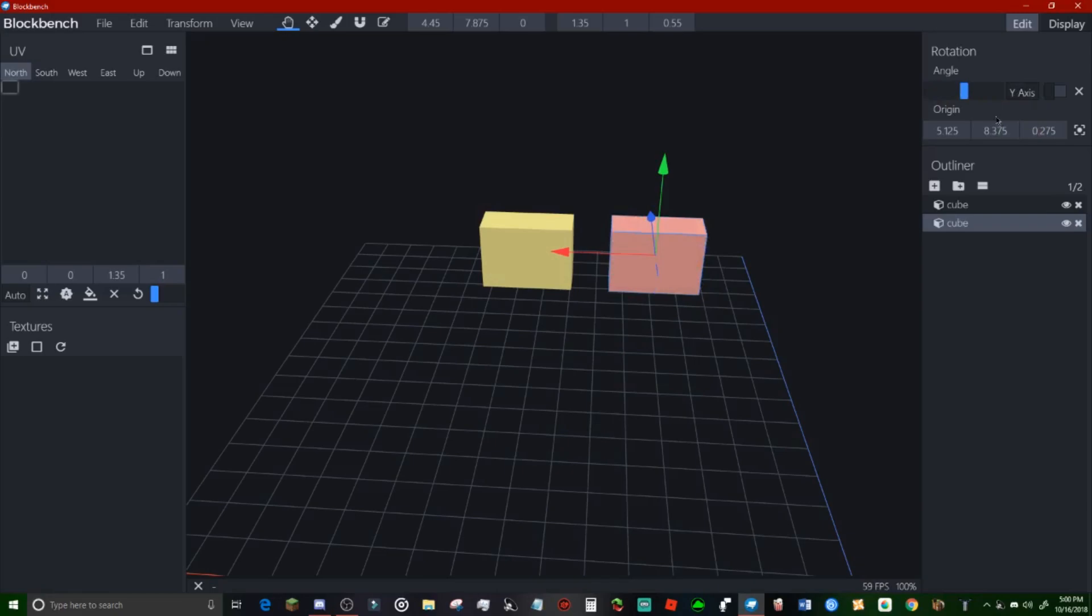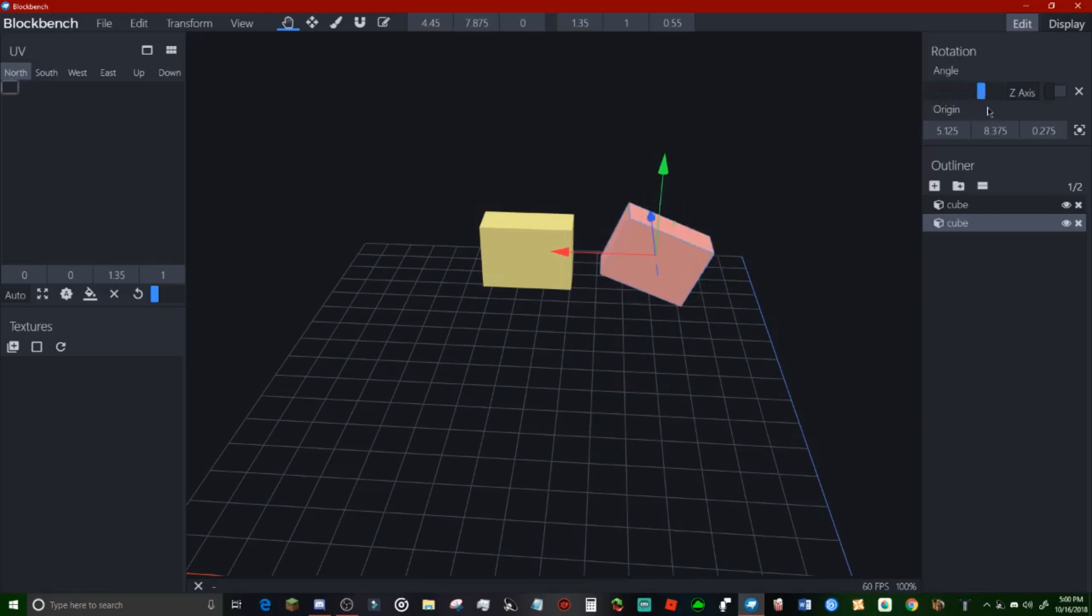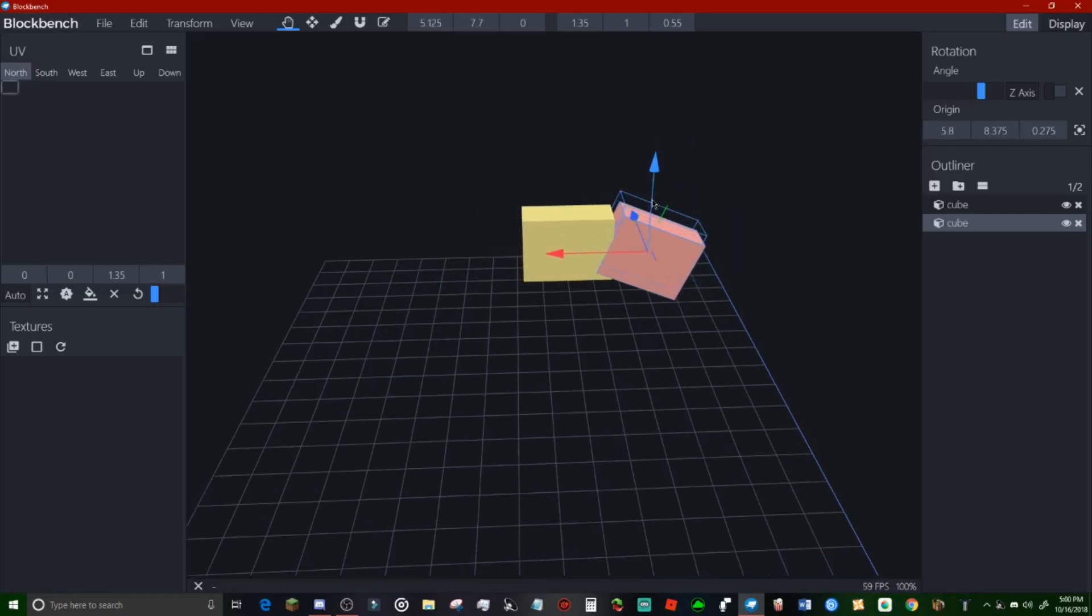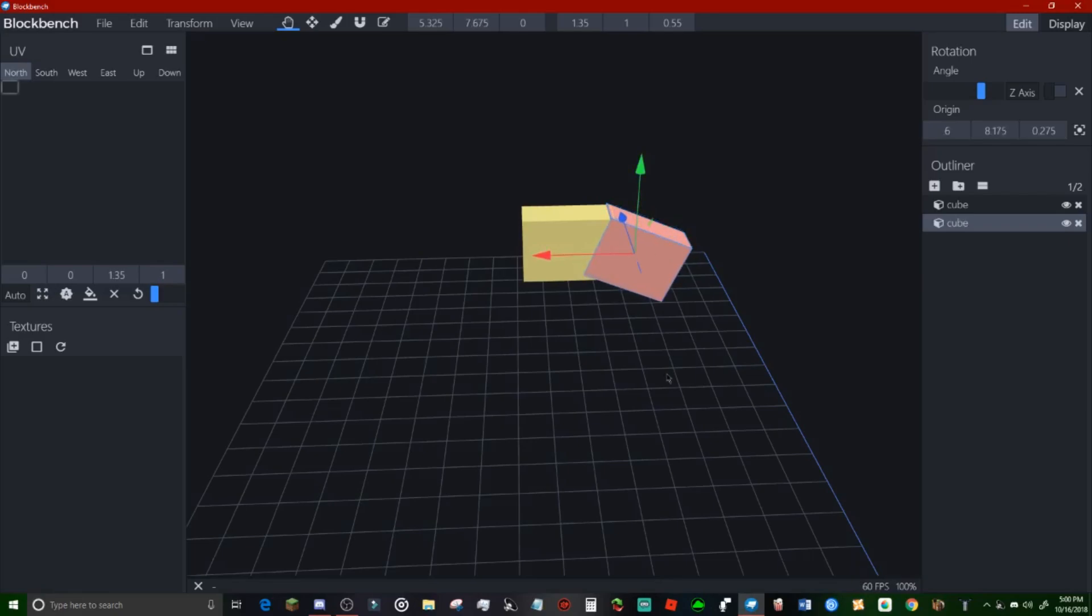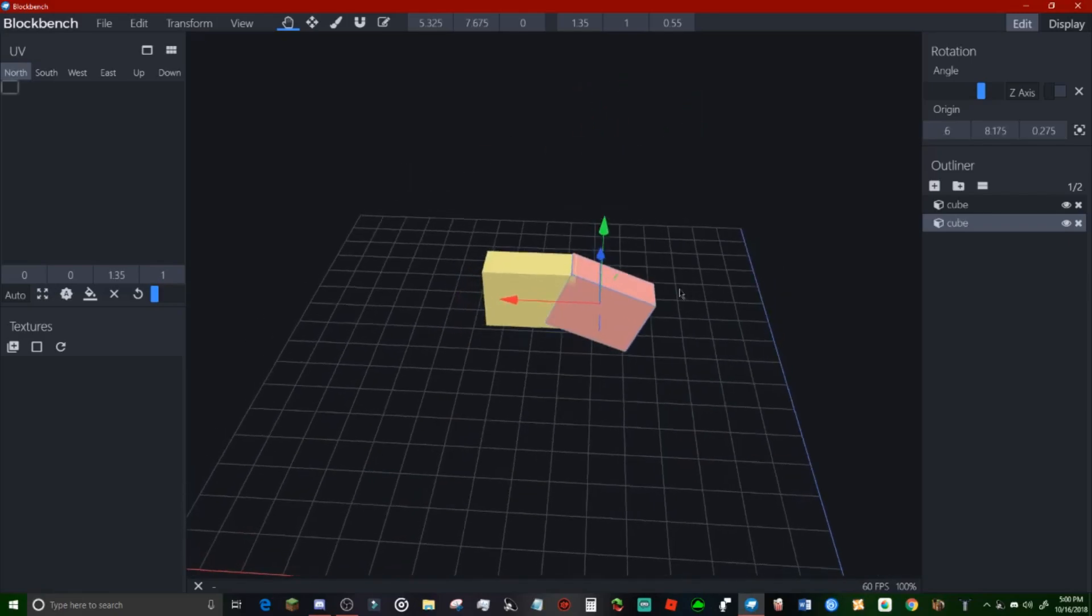Say you're trying to make a model and say you wanted to give him an actual crooked neck or something because he's got that kind of thing. So you would line it up kind of ish and if you needed to you could just do that.